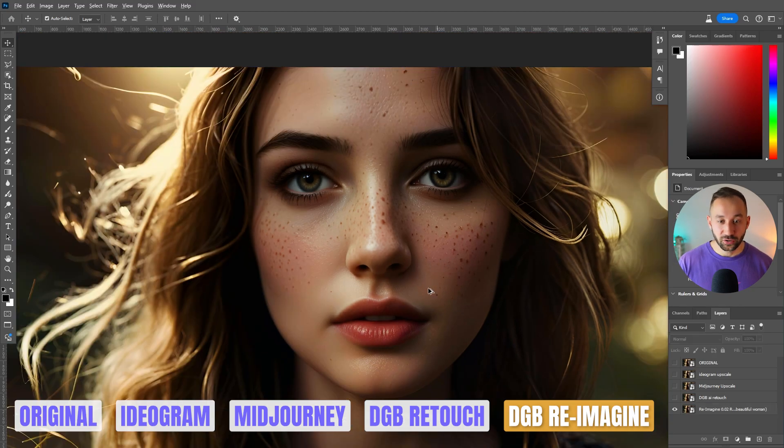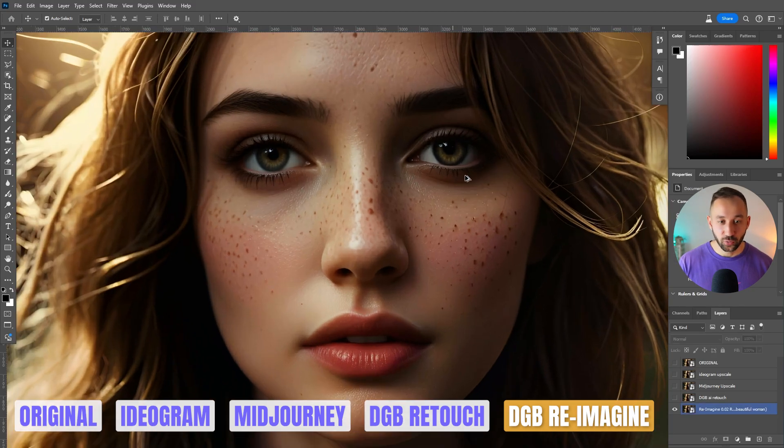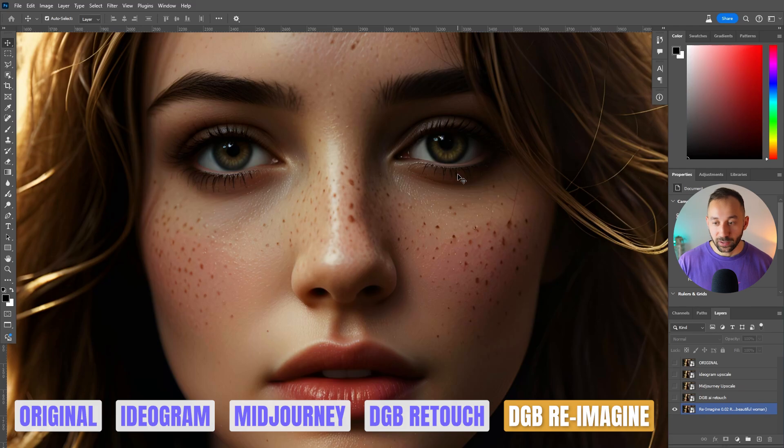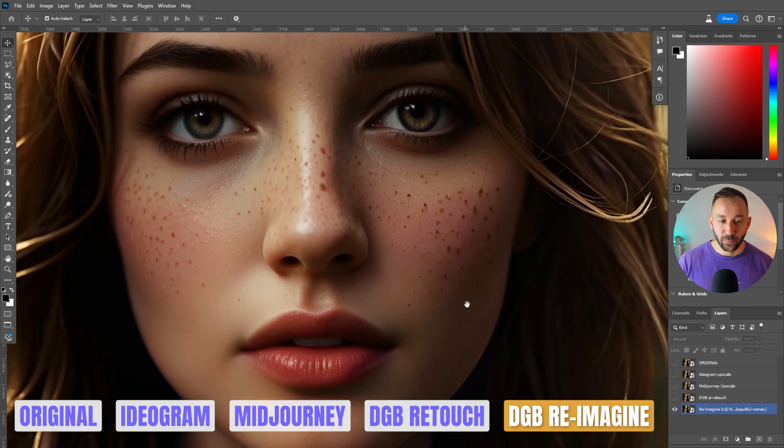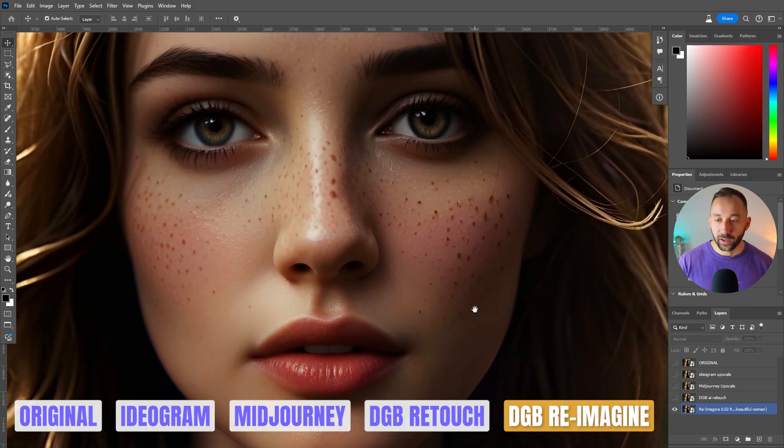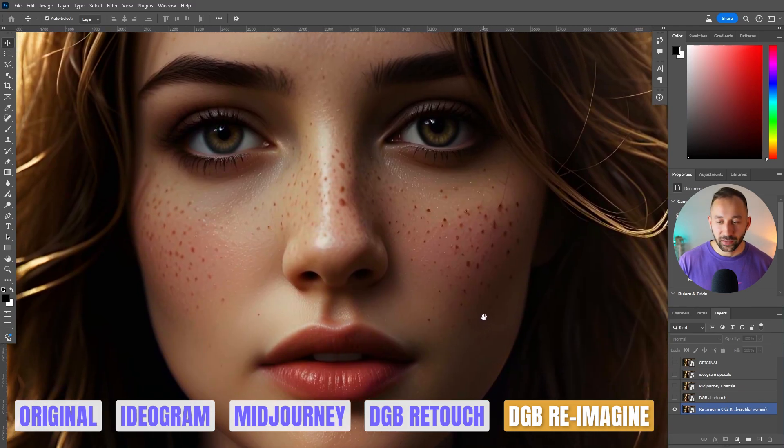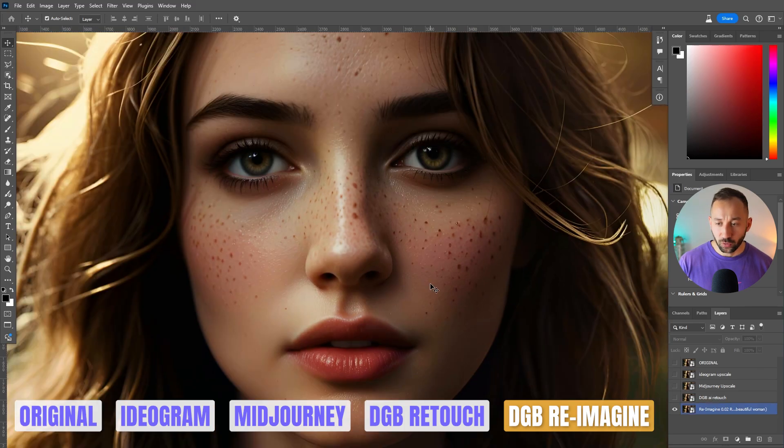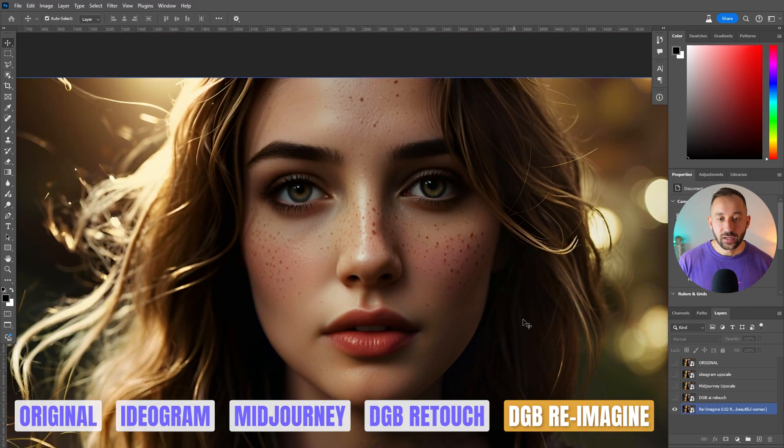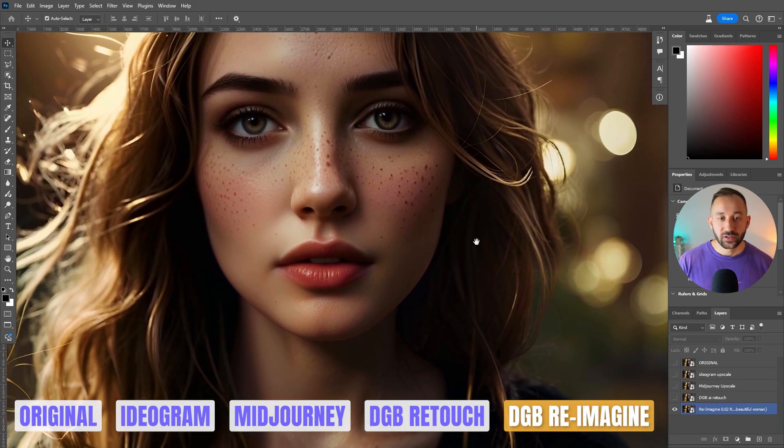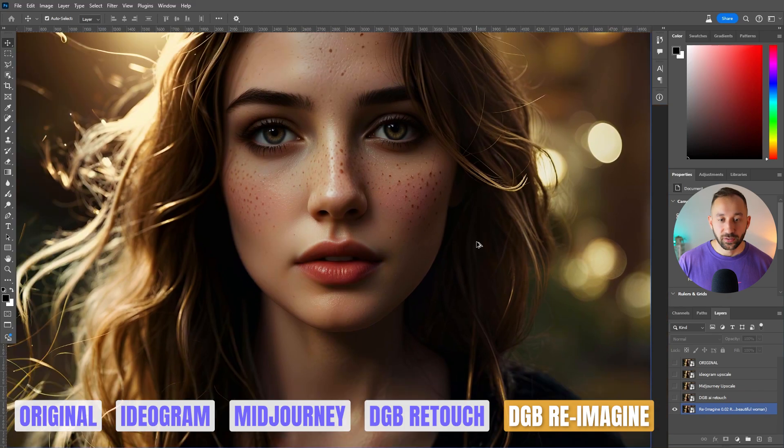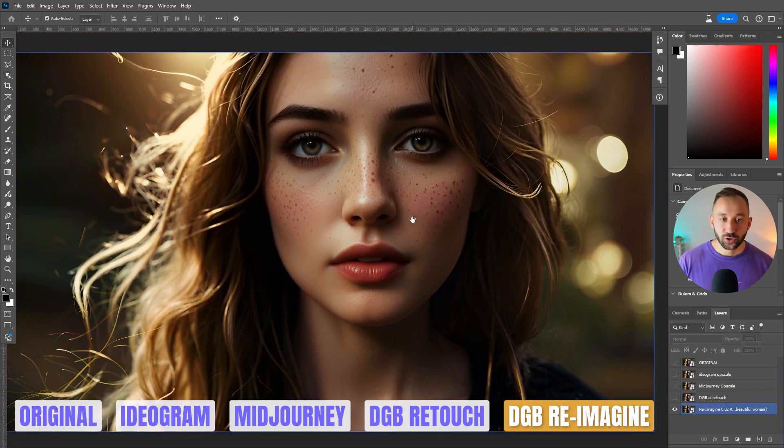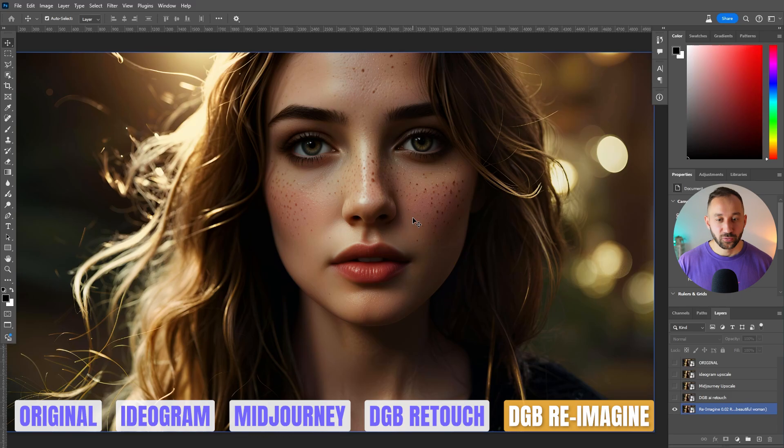I think DGB, considering it's a free tool, has definitely held its own right here against the big players, especially against mid-journey. Ideogram, I think, is clearly the worst result out of the lot that I showed you. But what's also actually interesting is the different dimensions, the pixel sizes that these tools turn out because there's also a notable difference, which I'm going to go into now.